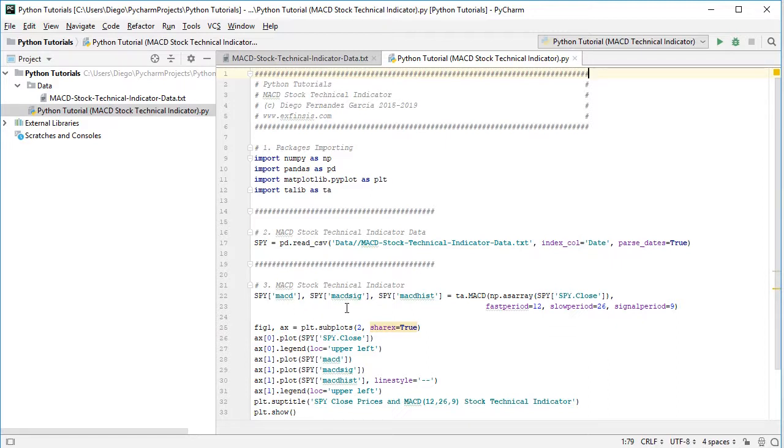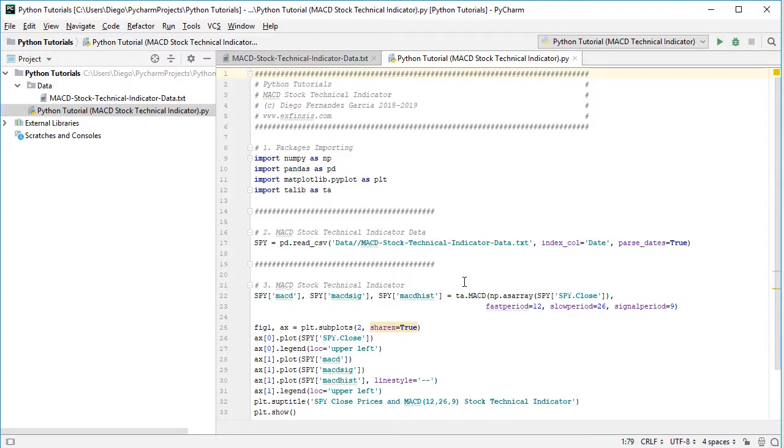MACD, MACDsig for the signal, and MACDhist for the histogram. And the calculation is done with talib package with ta as the technical analysis library with the corresponding technical indicators, .MACD with capitals, the corresponding function.